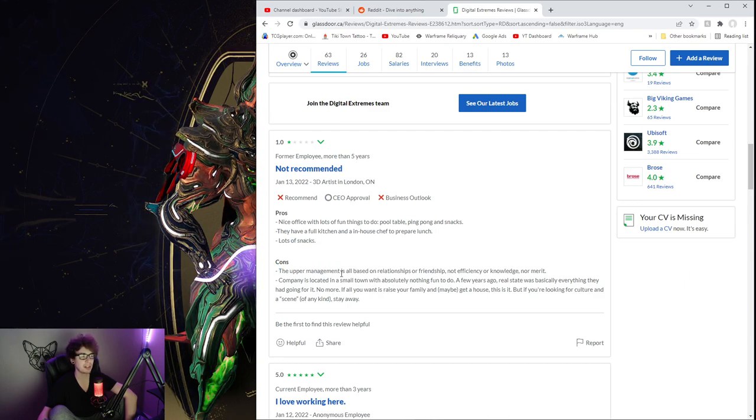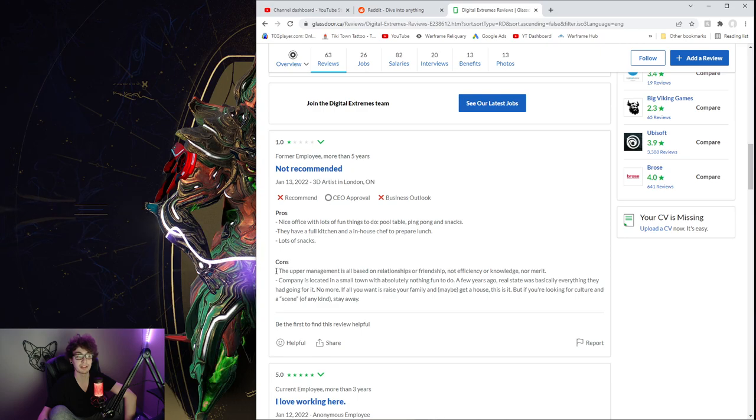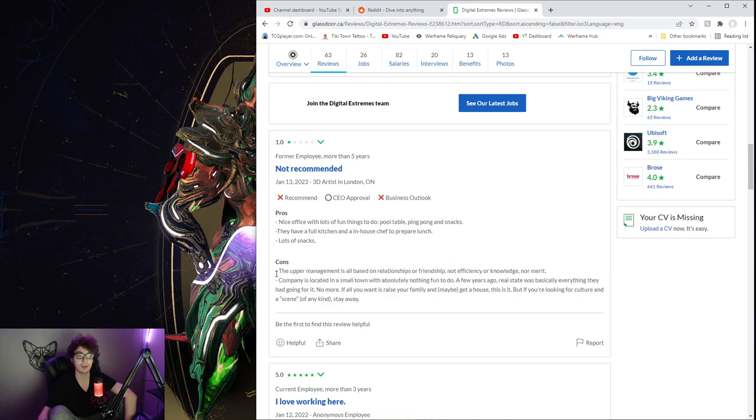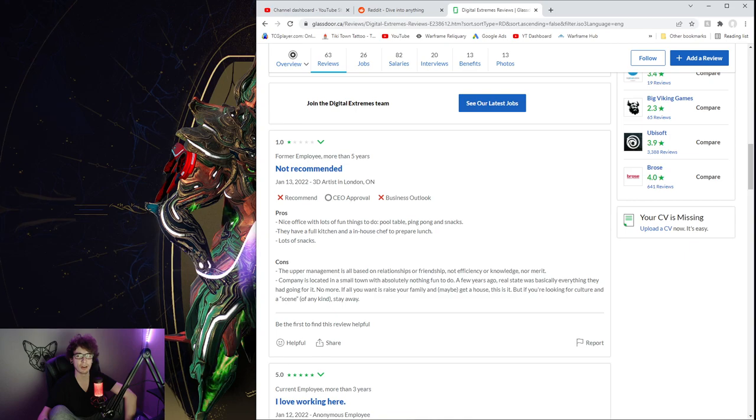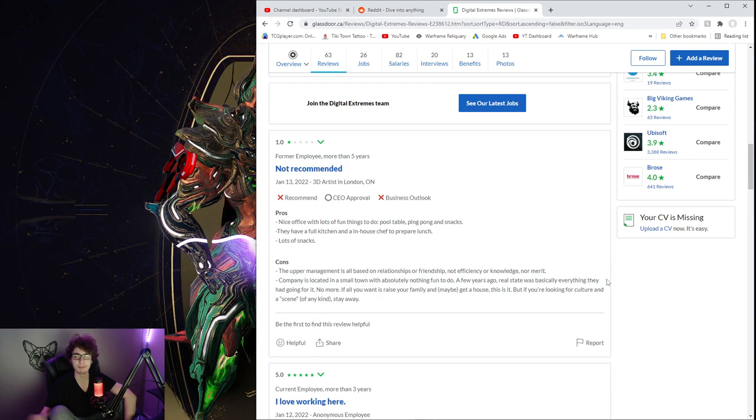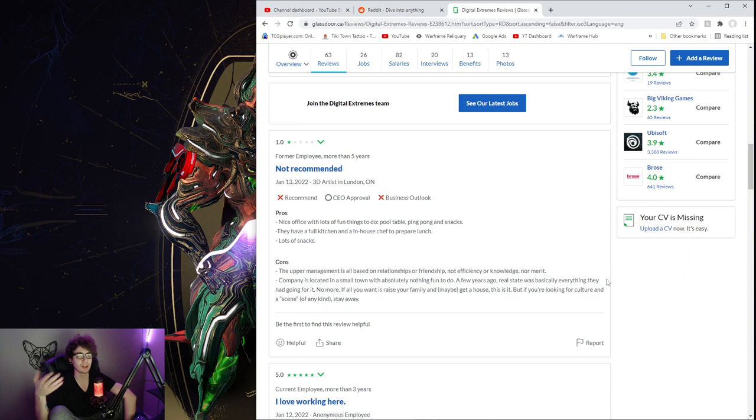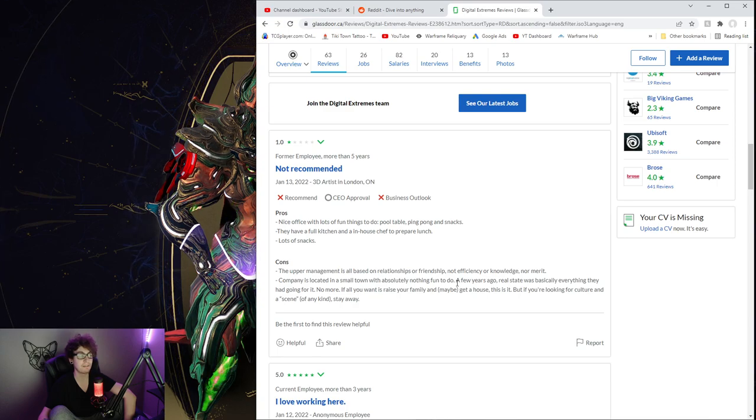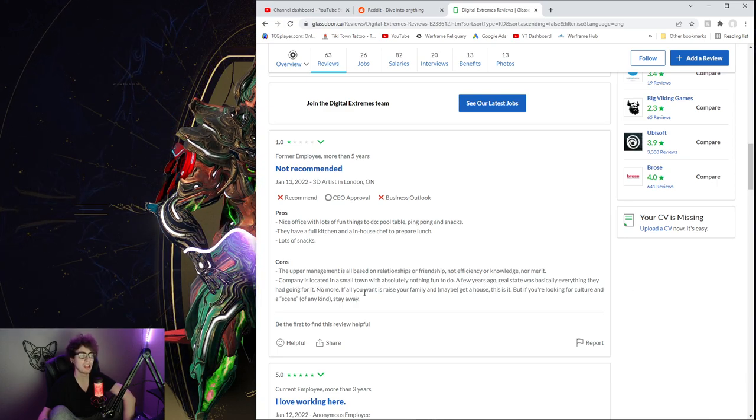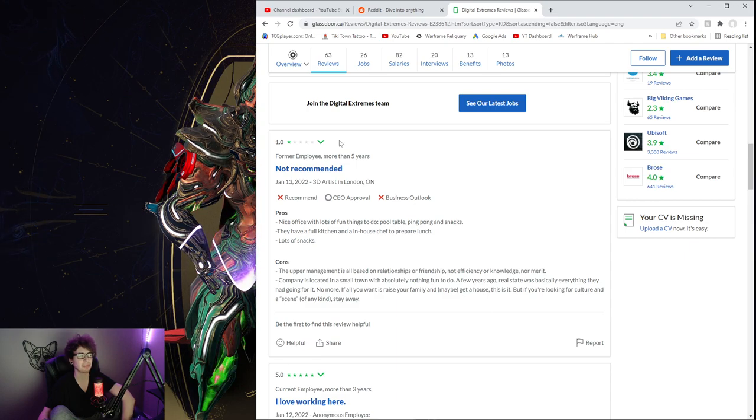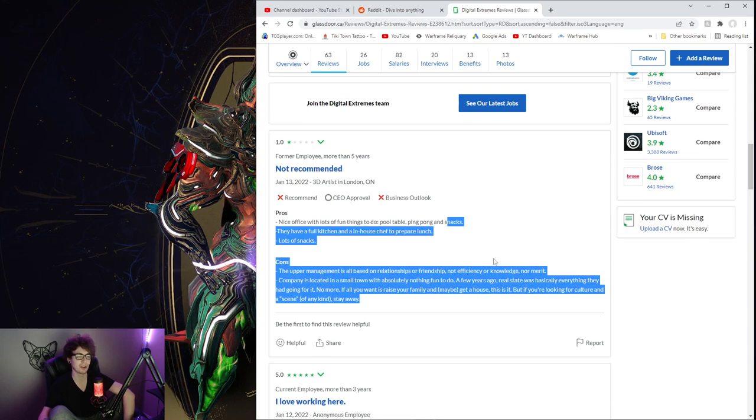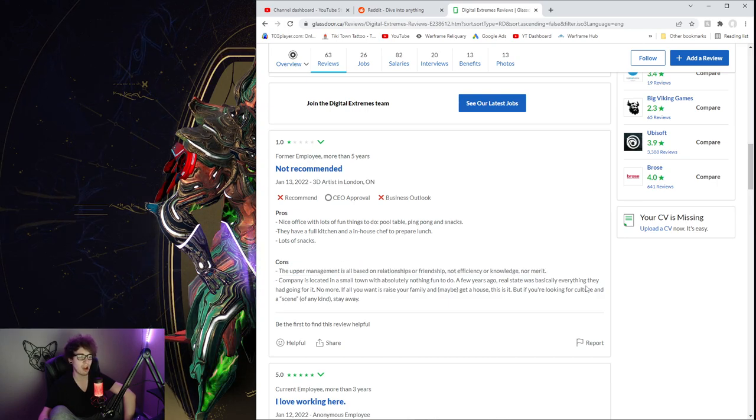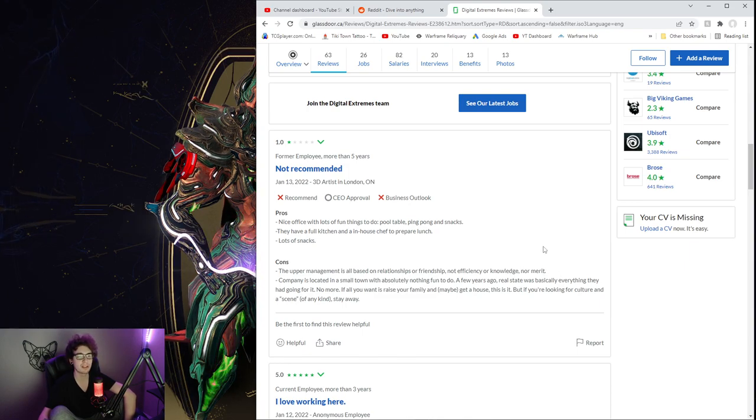The upper management is all based on relationships or friendship, not efficiency or knowledge, nor merit. I wonder how true this is. This is very true in a lot of places. It's always like a gamble, right? When I worked in corporate, there was a lot of nepotism and relationship, friendship BS going on, and a lot of politics. But then there's of course a lot of people that still work hard and are hard workers, and a ton of people who aren't hired that way. But yeah, of course there's a lot of that always going on, and it's fucking awful.